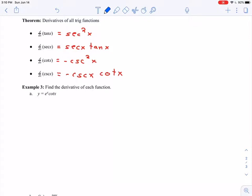In this video, we're going to take a look at a few more examples of derivatives of these four trig functions: tangent of x, secant of x, cotangent of x, and cosecant of x, along with the derivatives of sine of x and cosine of x, and our product rule, power rule, and quotient rule as well.